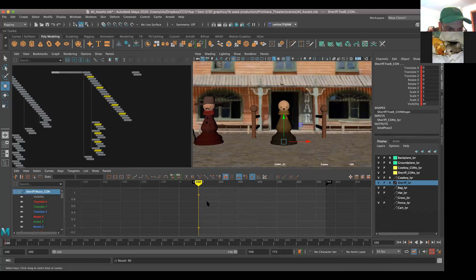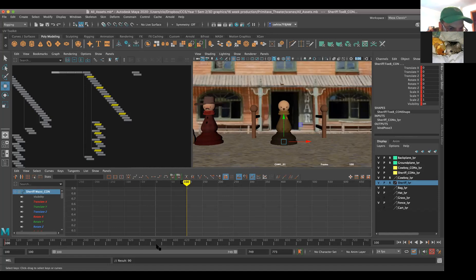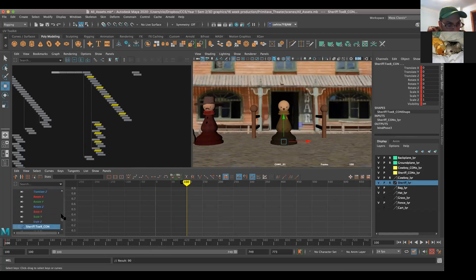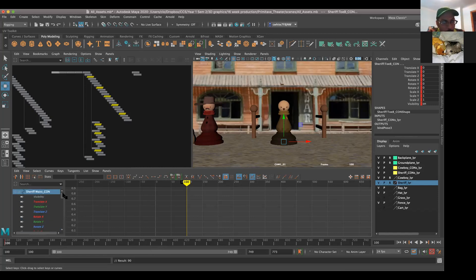Now can you go back over to the graph editor where there's a slider to the left? Go to the graph editor where you see sheriff waist con and then translate X, translate Y, translate Z. Just to the right of that there's a slider - go ahead and slide that down. That shows all the translate, rotate, scales, visibility - all the attributes for each one of those controls. So you're talking about base, waist, chest, neck, head, and all the toes. We're keying them all, even though we may not be animating them all.